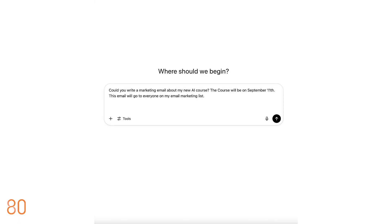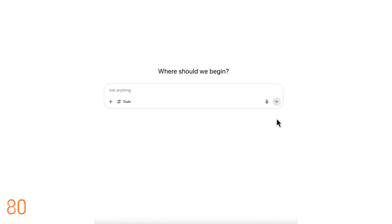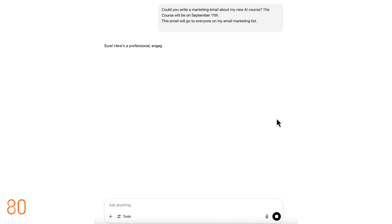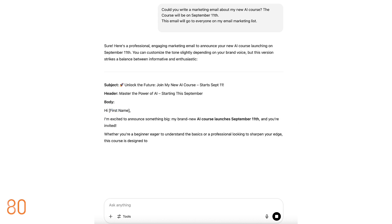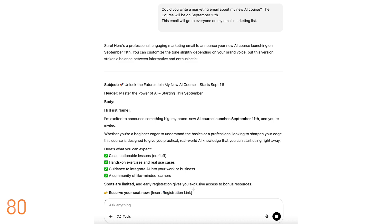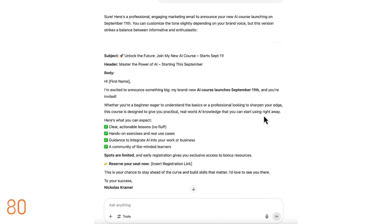Before I show you Lyra, here's a quick example of a generic prompt. Let's say I want to write a marketing email for the launch of my new AI course. I type into ChatGPT, could you write a marketing email about my new AI course? The course will be on September 11th.